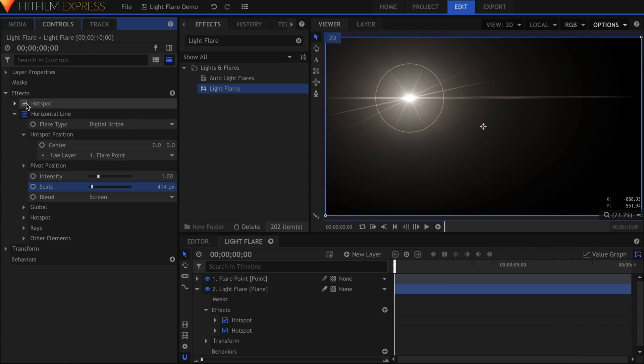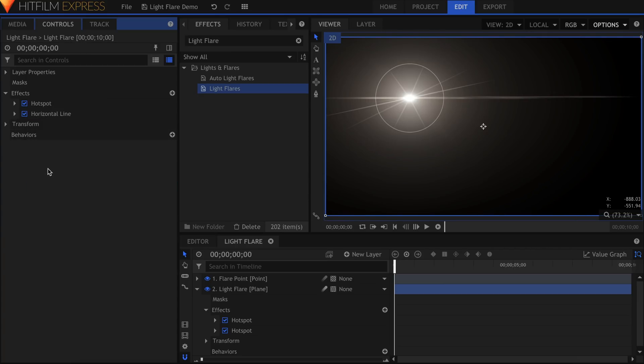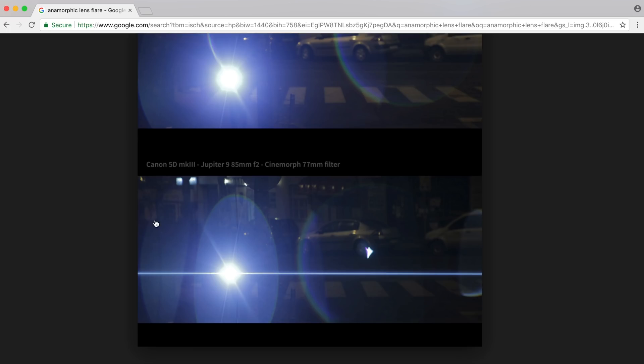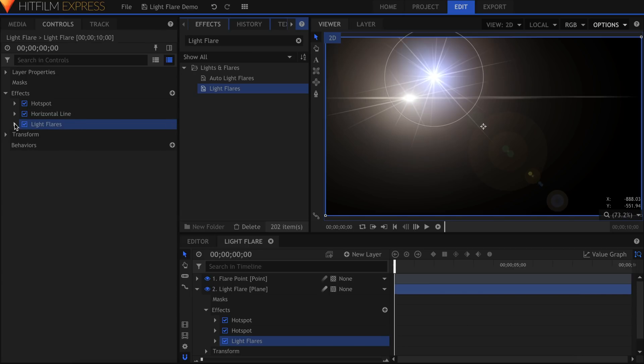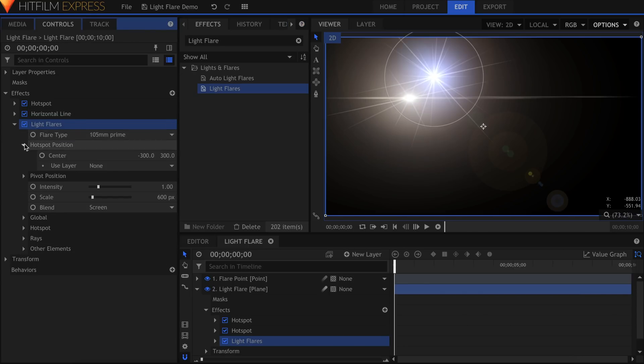Moving right along to the bigger light rays that come off of most lens flares. These are usually more subtle, but help enhance the glow. I'll add another piece onto our light flares puzzle, and again parent it to the point.